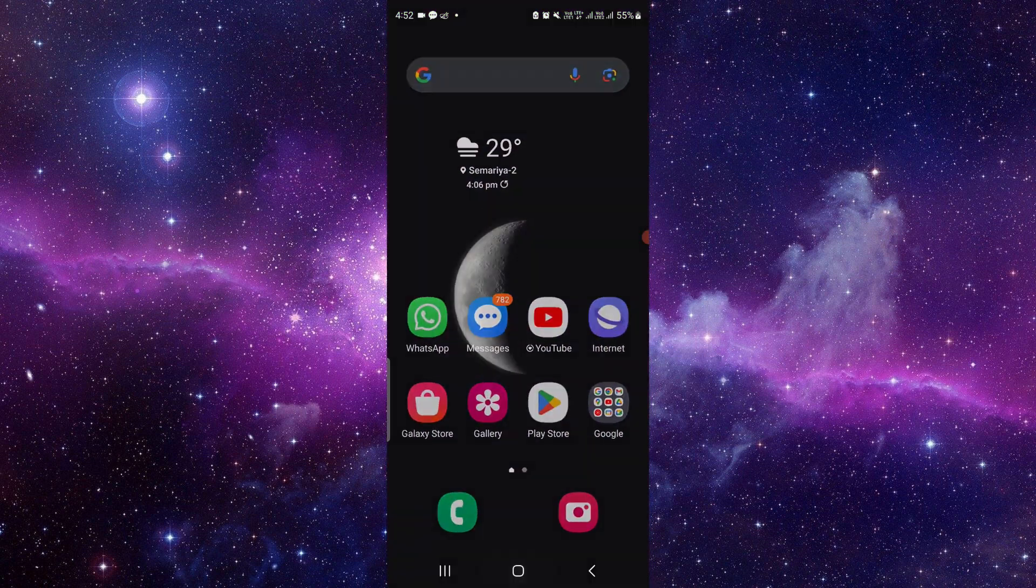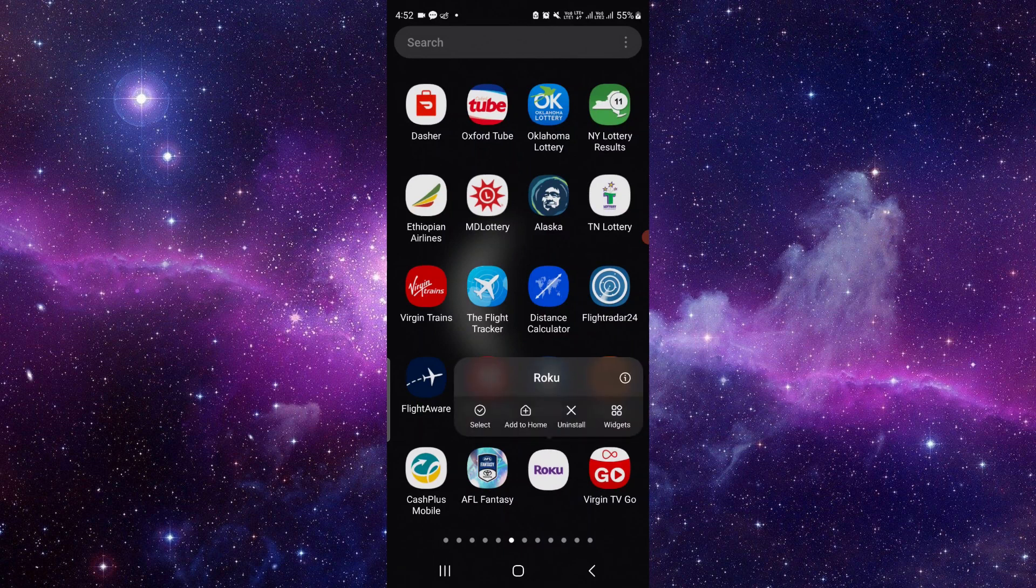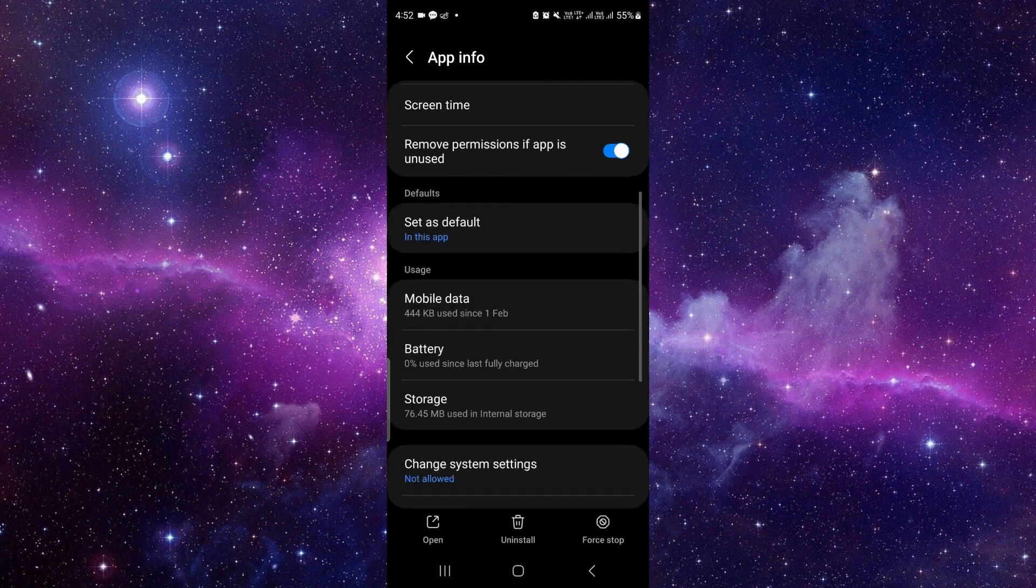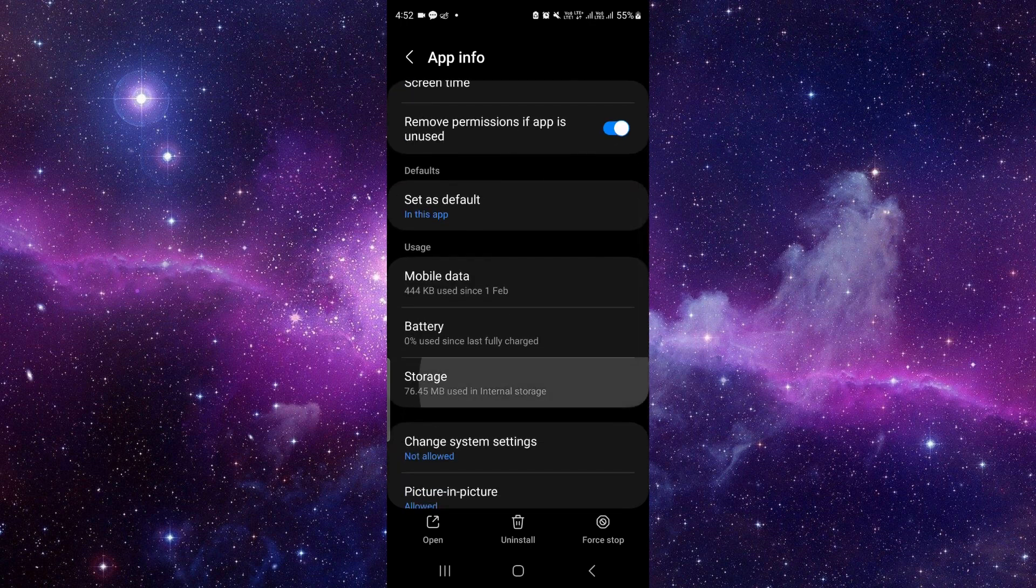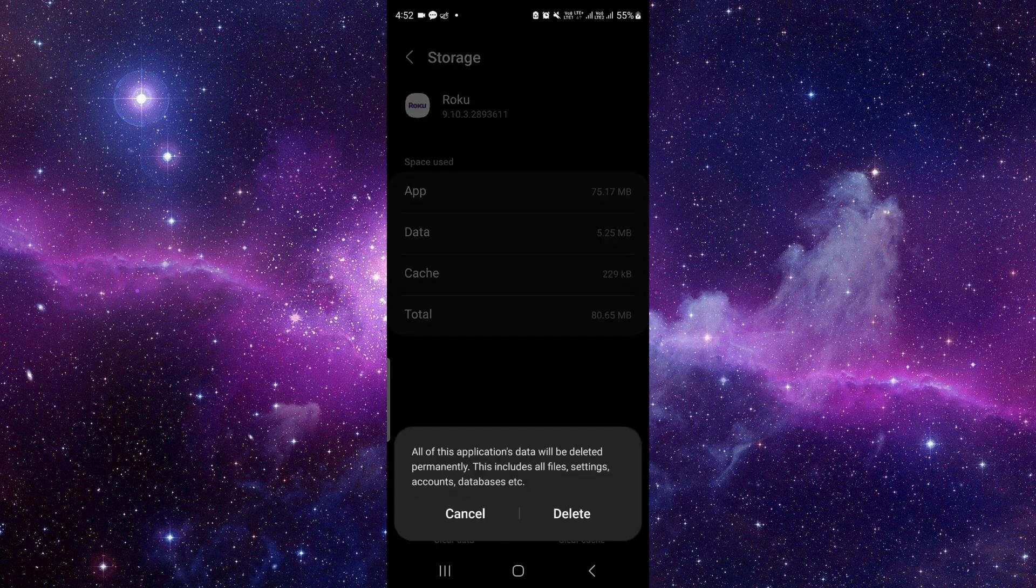Just press and hold it here, then click on this i button. It will open the app info section. Then here you have to scroll down, click on the storage, then click on the clear data.